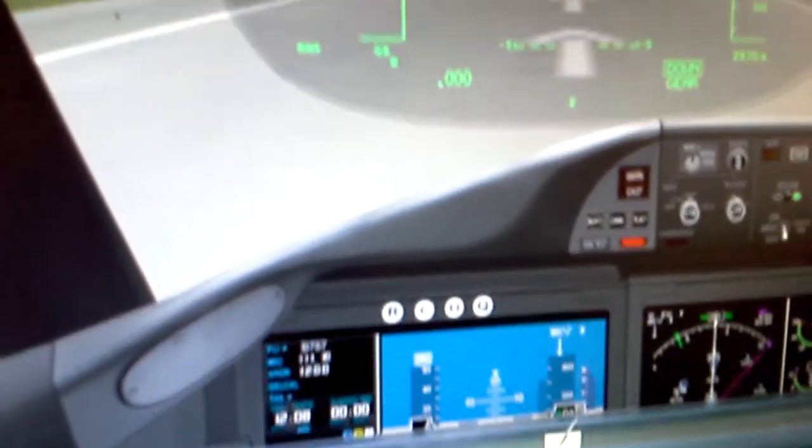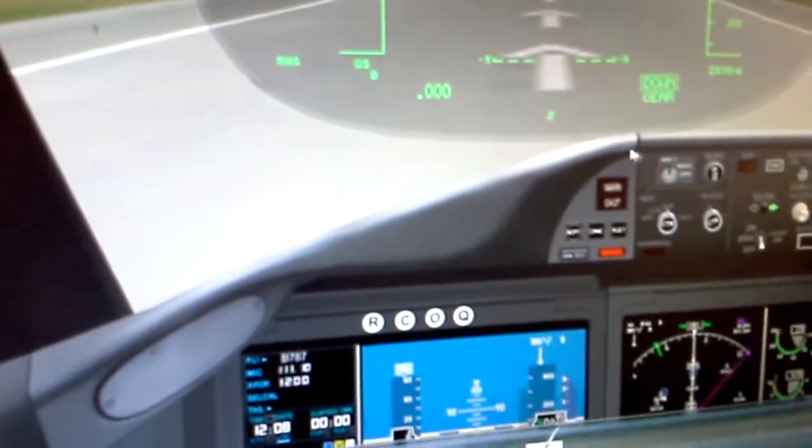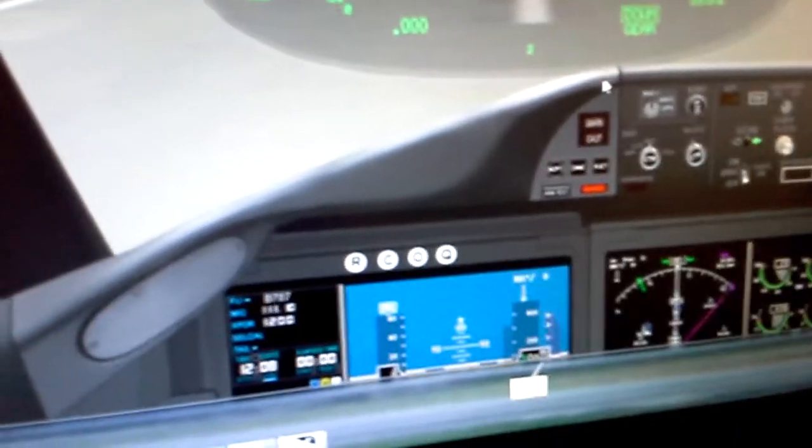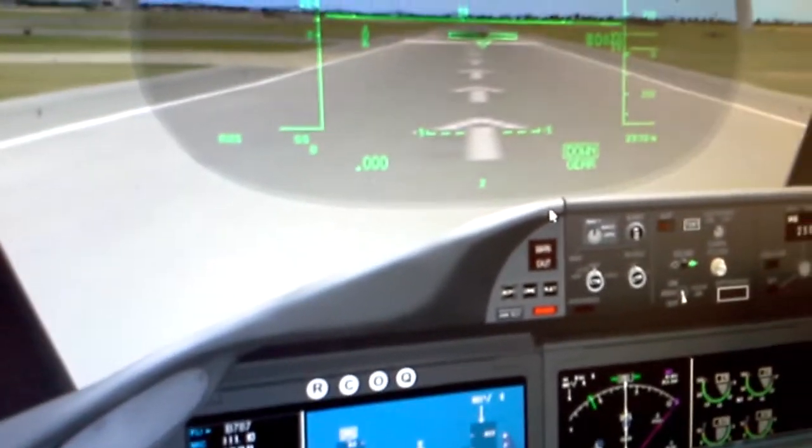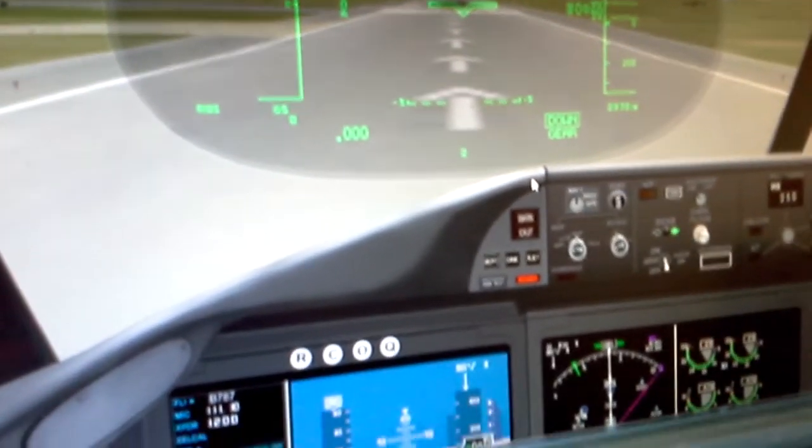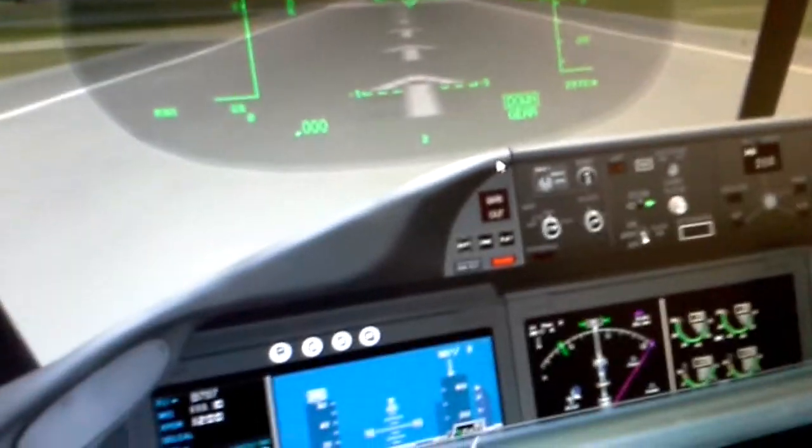This is going to be a short flight, but this is the basic way of how to do a VOR. Alright, thanks for watching guys. Subscribe for more.